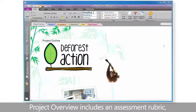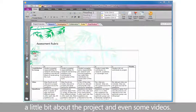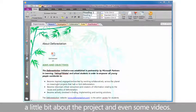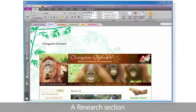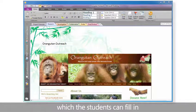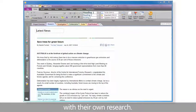Project overview includes an assessment rubric, a little bit about the project and even some videos. A research section, which the students can fill in with their own research.